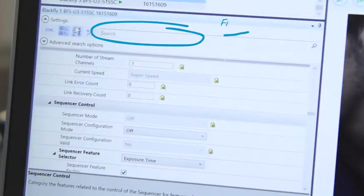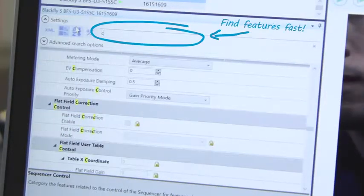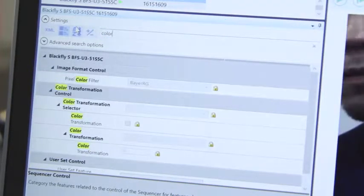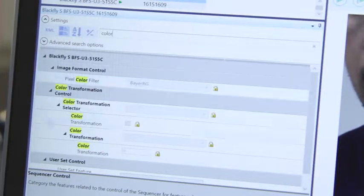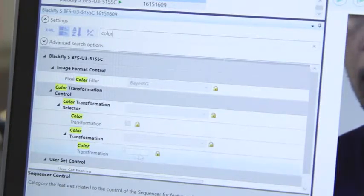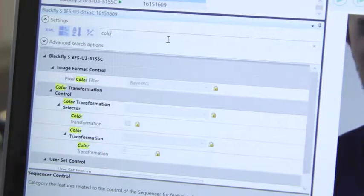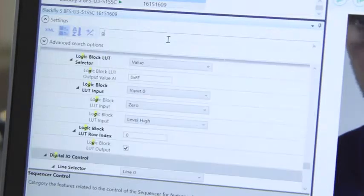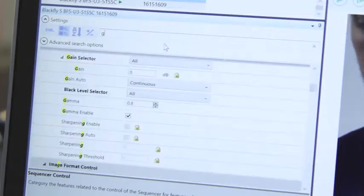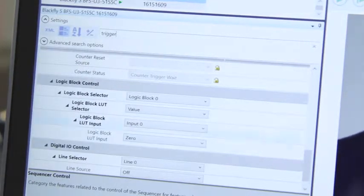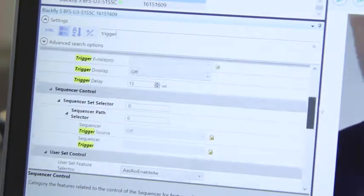Looking for color transformation settings? Watch what happens when I type in the word color into the search field. All features with color in it show up. Gain, trigger, results show up in real time.